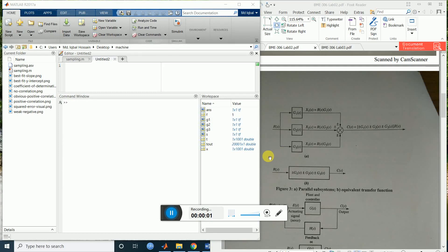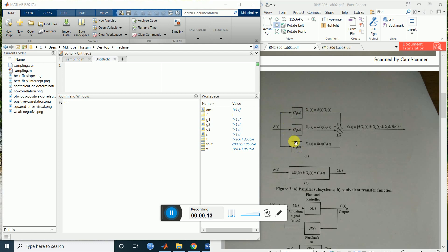Hello viewers. In this tutorial we are going to learn how to make an equivalent transfer function for more than one parallel combined transfer functions. Let's see this diagram — G1, G2, G3 are in parallel combined conditions. We will make a transfer function with G1 plus G2 plus G3. Let's see how we can do this.